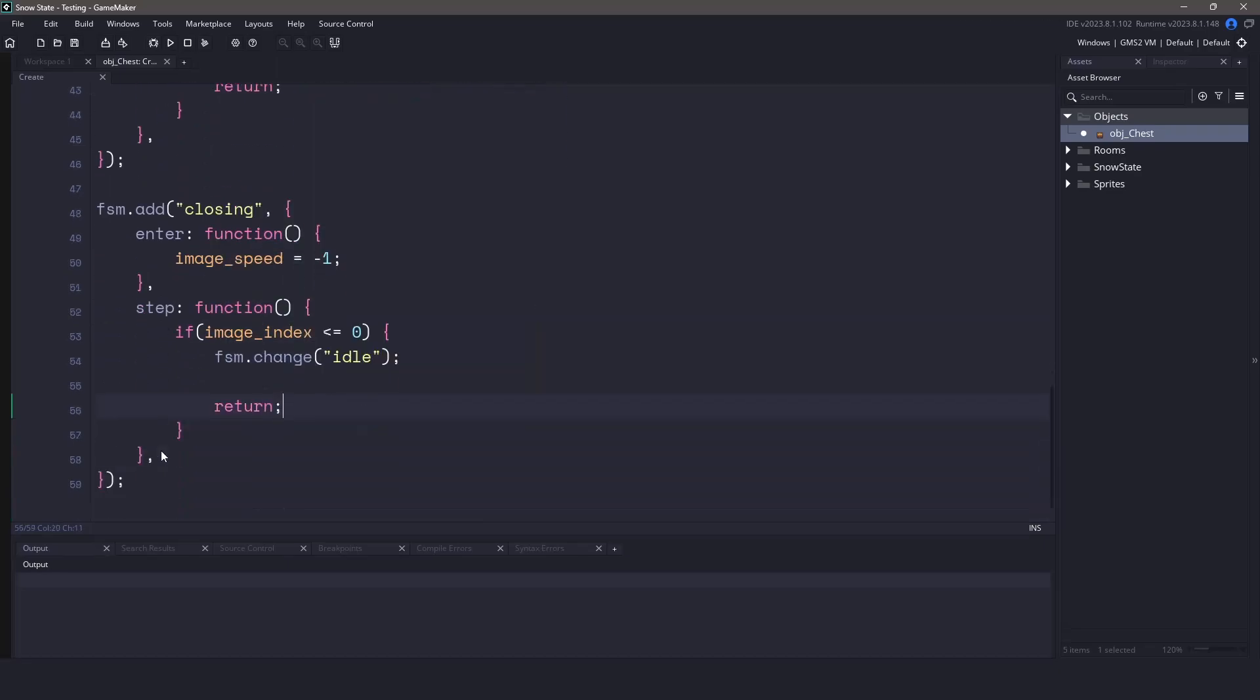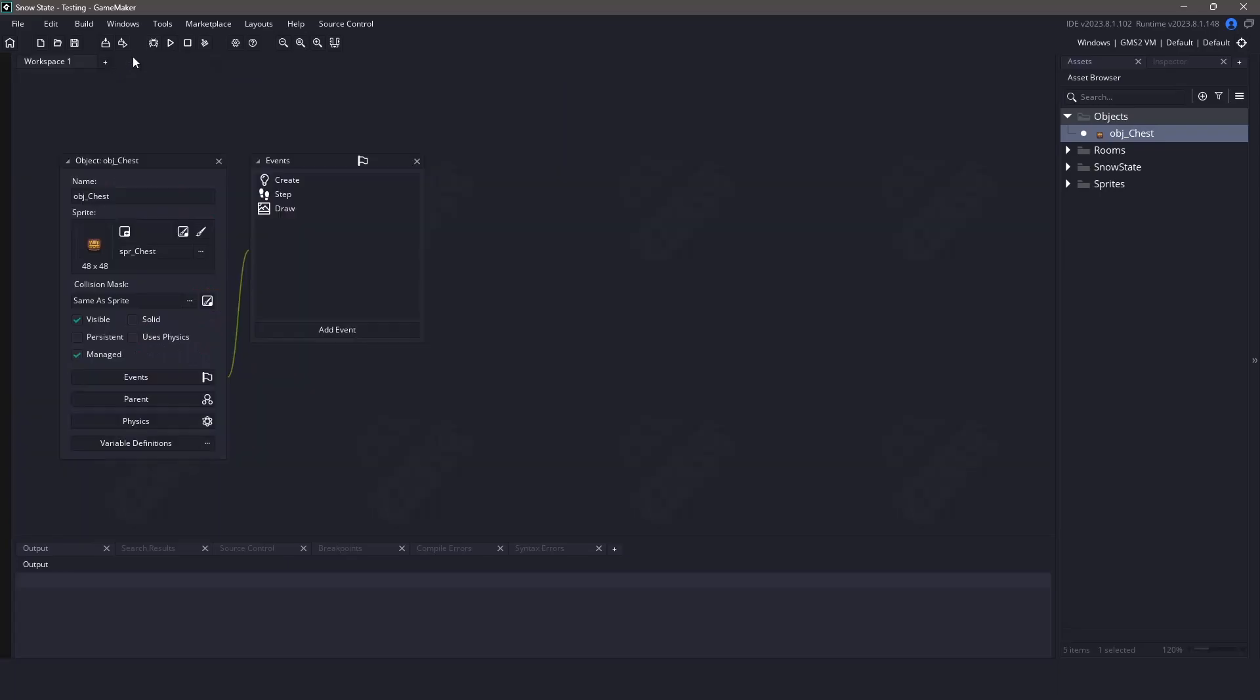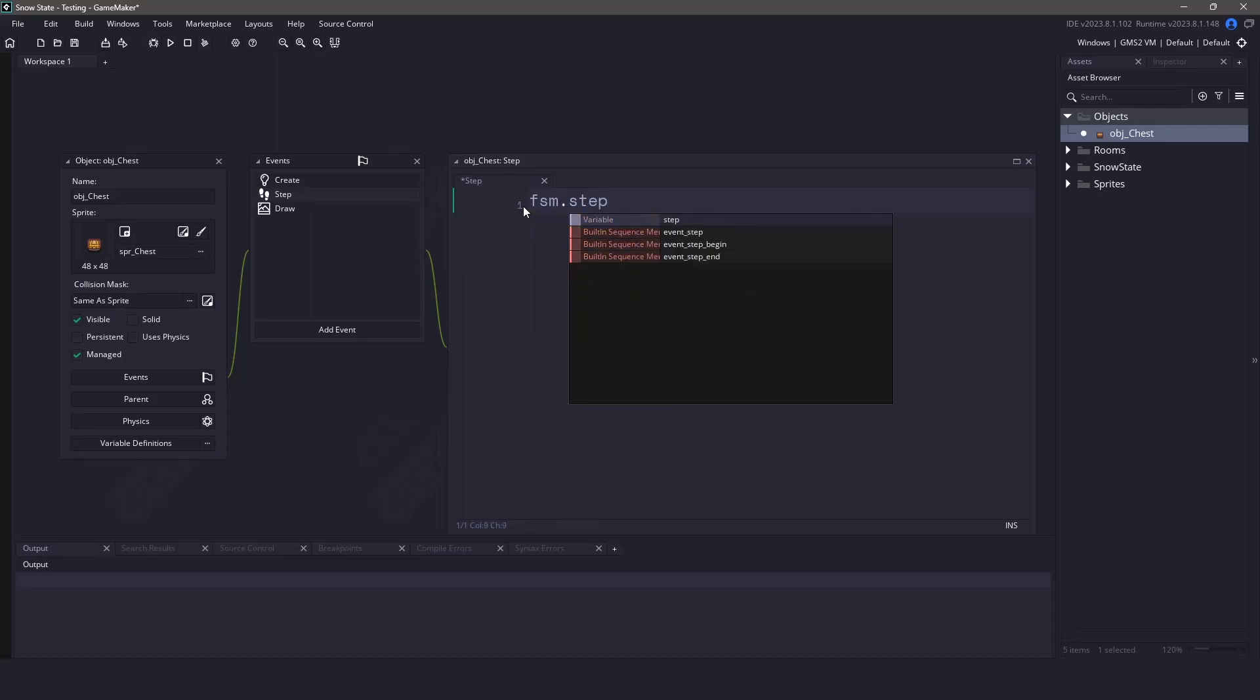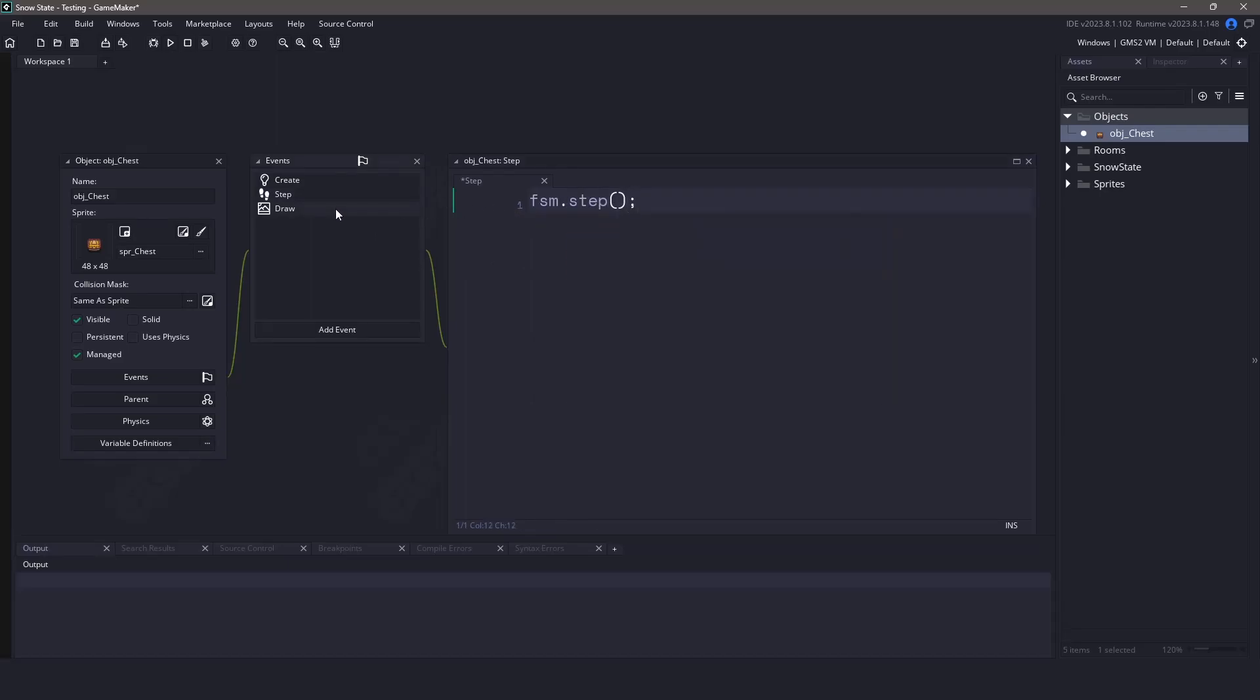Our state machine is now fully complete. There's only two things that we need to do. In the step event, we're going to ask it to run every single step event for the states. And for the draw event, we'll do the same, but we'll use the draw command.